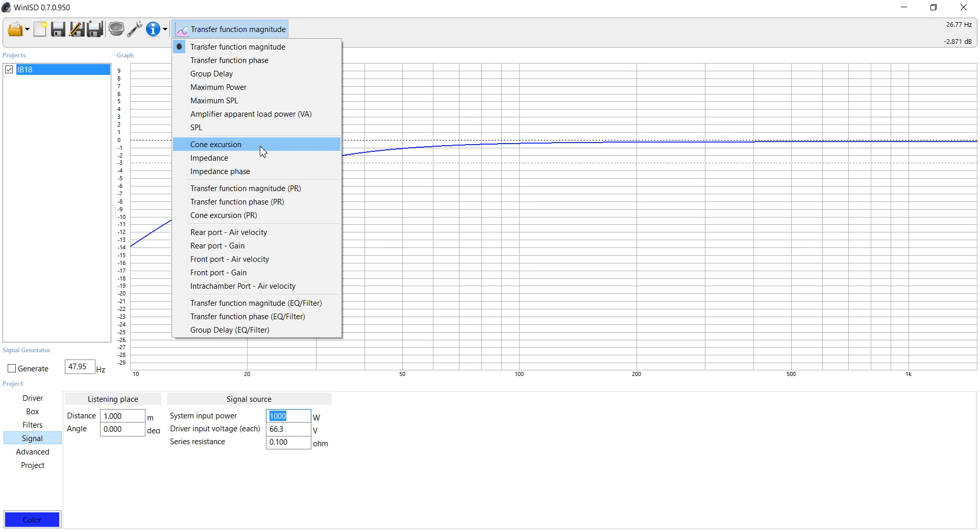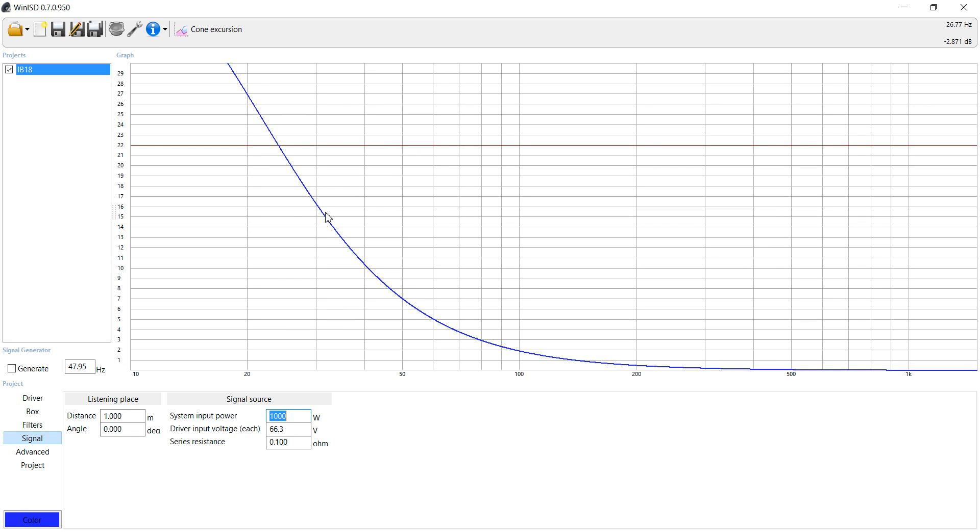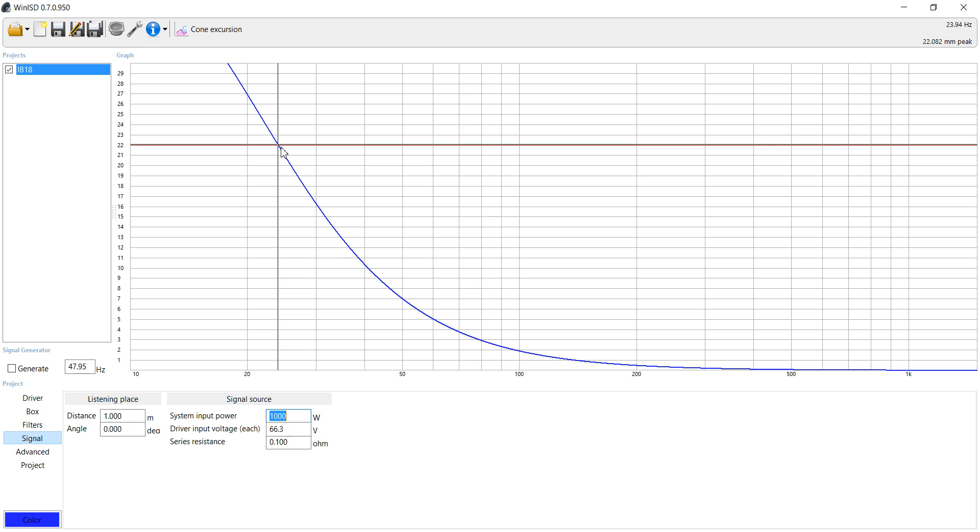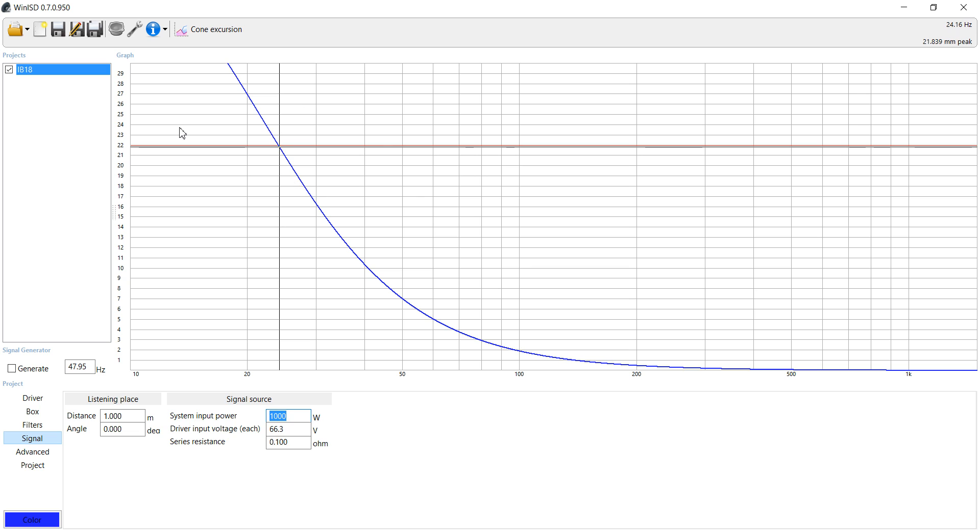First thing we're going to look at is the cone excursion. This graph is very, very important when we're talking about infinite baffle. When you see this red line, you cannot go past that. If you go past that, you're going to have issues with your driver. So this is saying right here at anything below 23 hertz, we're going to hit cone excursion, which actually is very bad for the subwoofer. So that's not going to work in an infinite baffle.